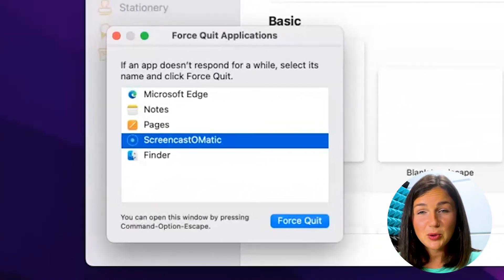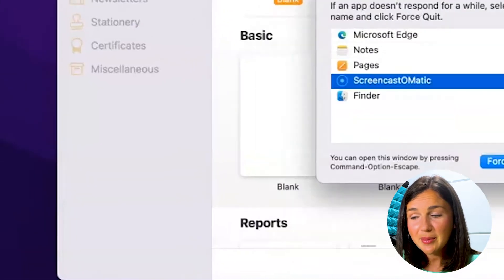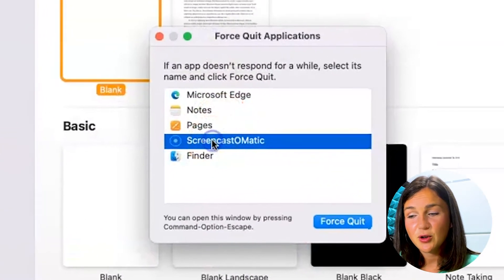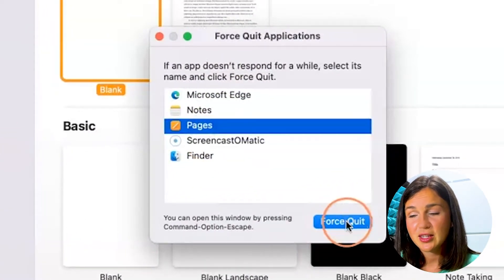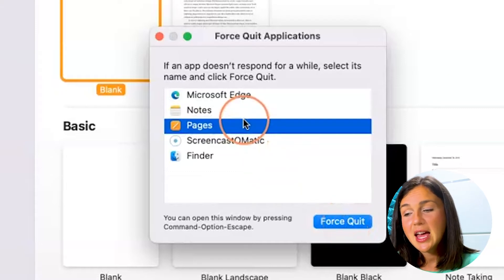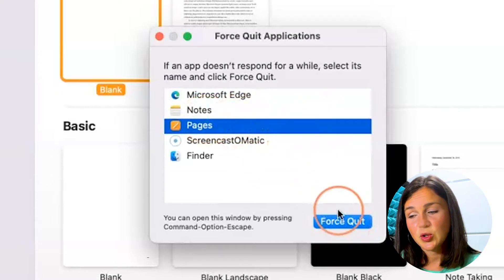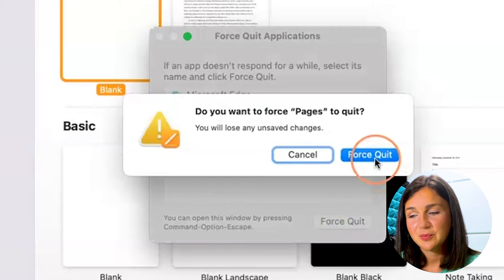You then have your Force Quit Applications toolbar that pops up. If you need to force quit the application that has become unresponsive, go ahead and highlight whichever application that is and force quit.